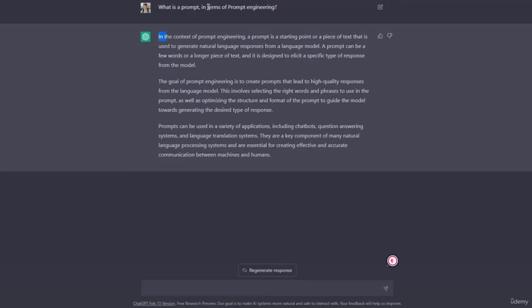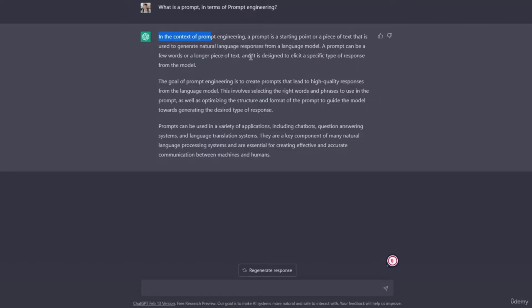What is a prompt in terms of prompt engineering, of course. In the context of prompt engineering, a prompt is a starting point or a piece of text that is used to generate natural language responses from a language model. A prompt can be a few words or a longer piece of text, and it is designed to elicit a specific type of response from the model.